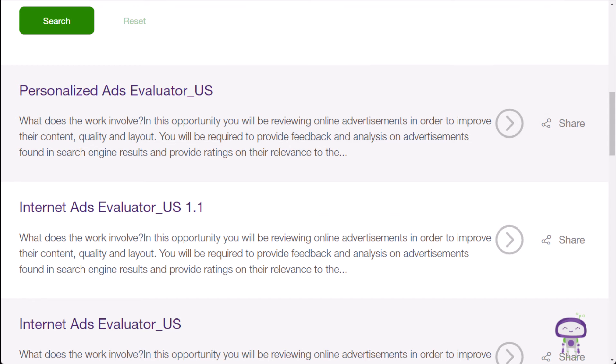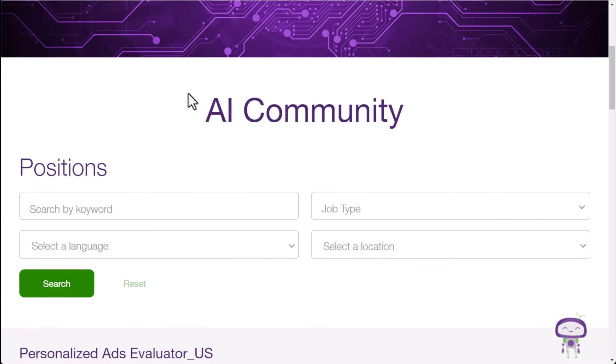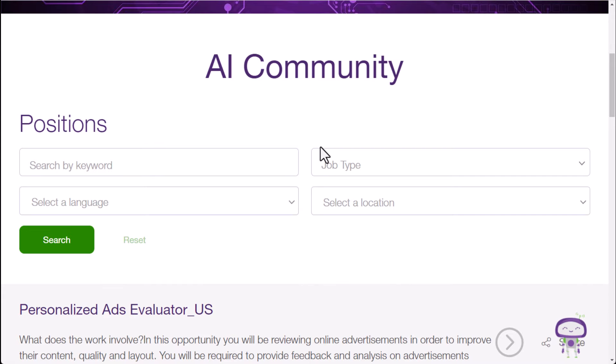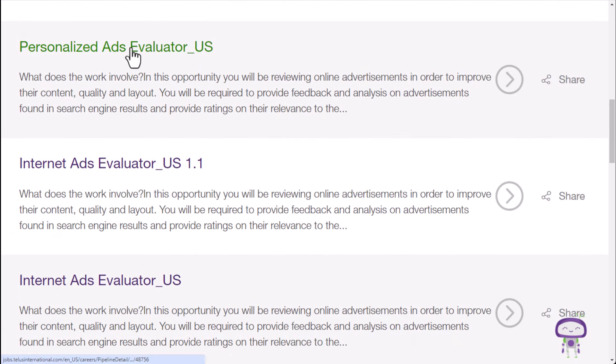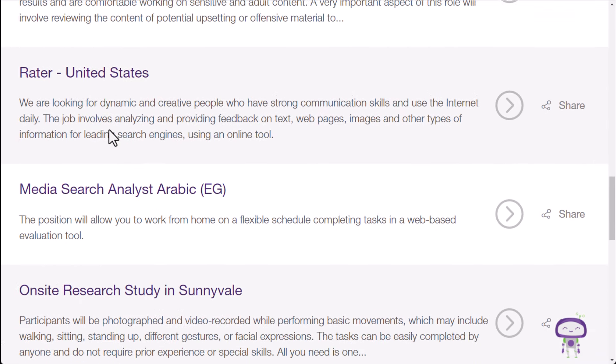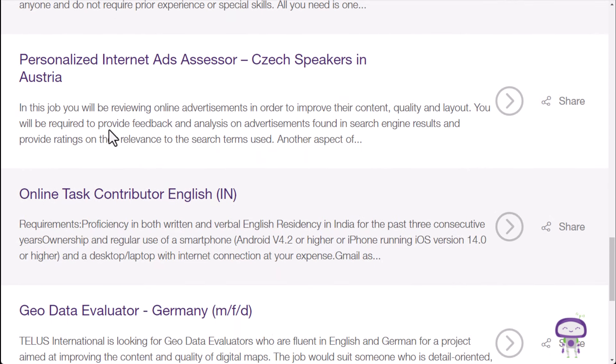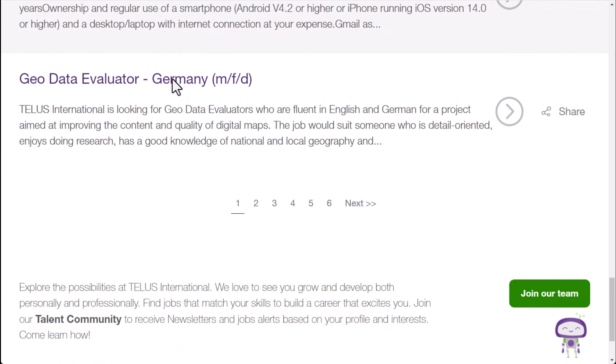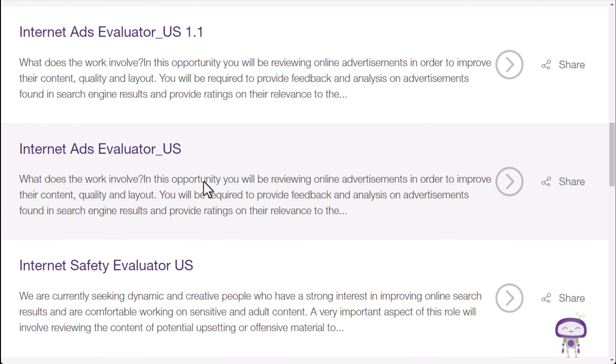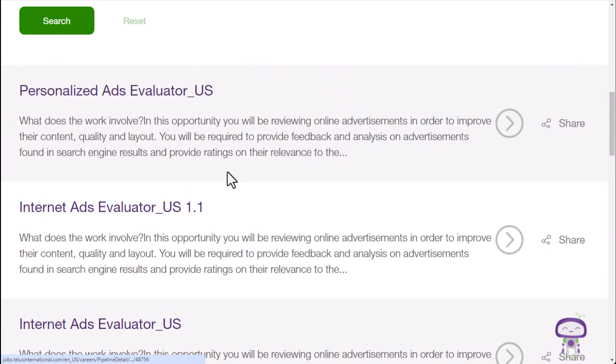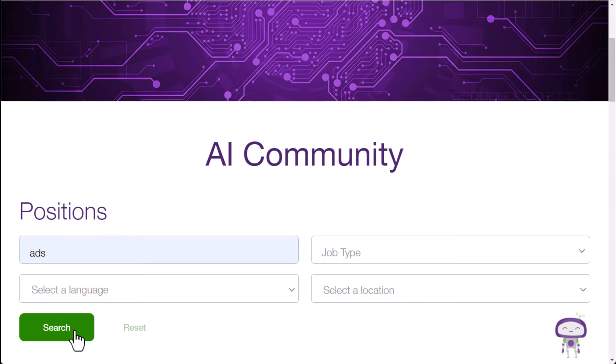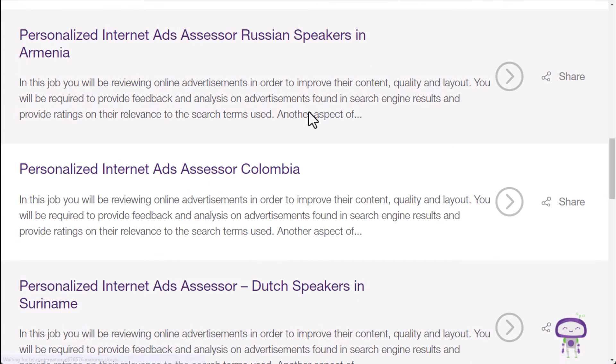Another company that I've mentioned many times in the past that has these jobs is TELUS International. They have an AI community section. They have lots of different jobs. I've covered many different ones here. One of the ones you can do is an ads evaluator. You can do this in the U.S., but they have these in other parts of the world as well. Like you see personalized internet ads assessor, Czech speakers in Austria, for instance, just as a random example. But I'm going to use the U.S. one as an example. But if you go here and type in ads, you can find that if you click search,